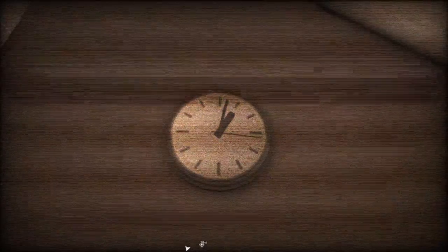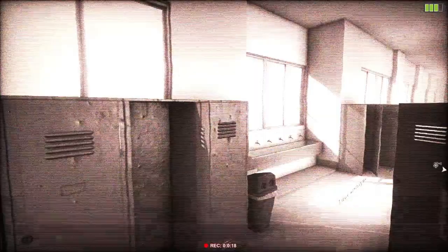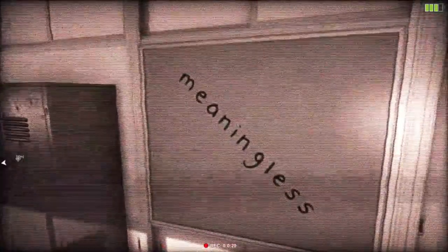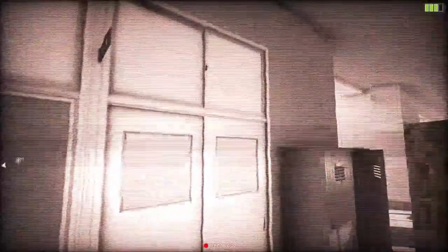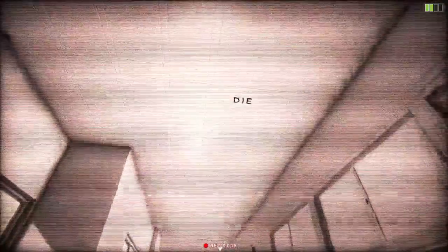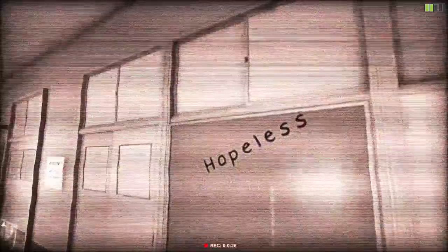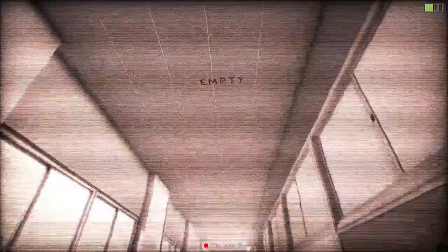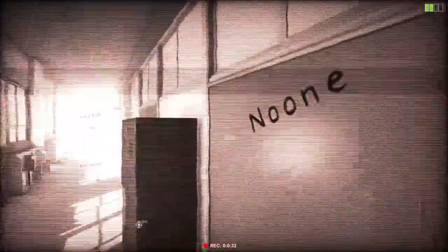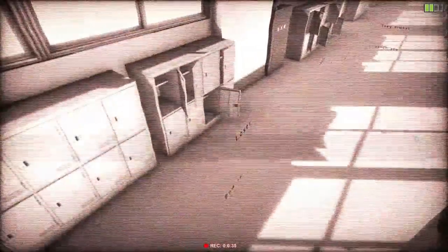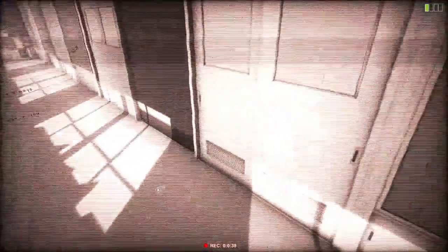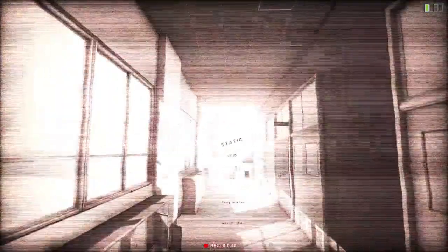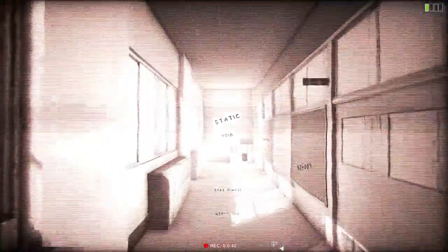Girl, I think you're way too late for class honestly. Let's open the camera again. I wanna see - meaningless. Why is the game bullying me? Hopeless. Empty. None. Loser. Ended. Static. Void.